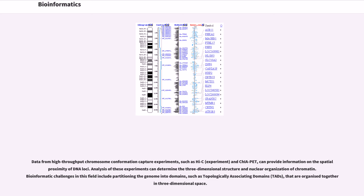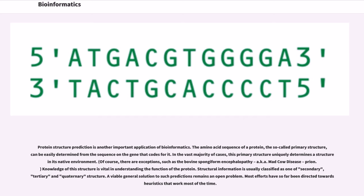Protein structure prediction is another important application of bioinformatics. The amino acid sequence of a protein — the so-called primary structure — can be easily determined from the sequence on the gene that codes for it. In the vast majority of cases, this primary structure uniquely determines a structure in its native environment. Of course, there are exceptions, such as the bovine spongiform encephalopathy, aka mad cow disease, prion. Knowledge of this structure is vital in understanding the function of the protein. Structural information is usually classified as secondary, tertiary, and quaternary structure. A viable general solution to such predictions remains an open problem, and most efforts have so far been directed towards heuristics that work most of the time.